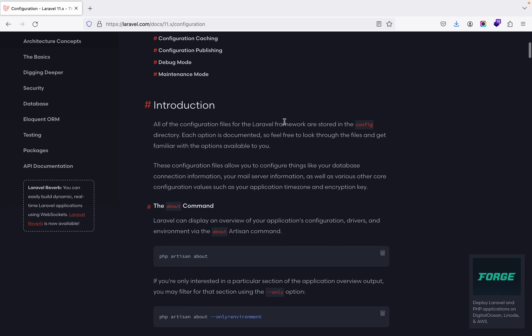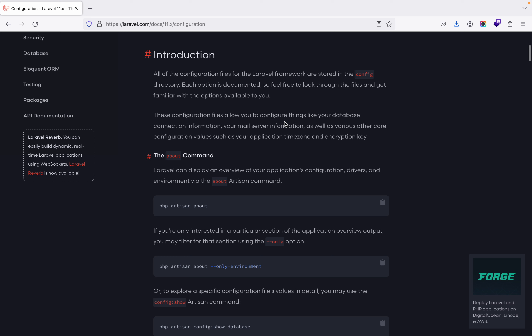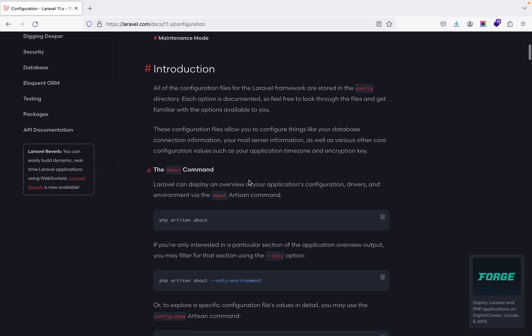The first thing mentioned about configuration is the 'about' command. By writing the `php artisan about` command, you will be able to know an overview of your application configuration, drivers, and environment.